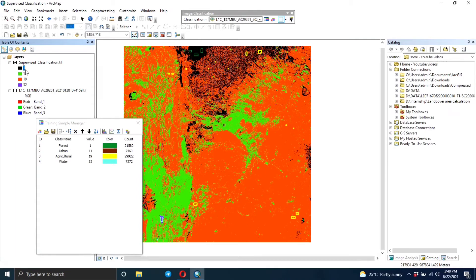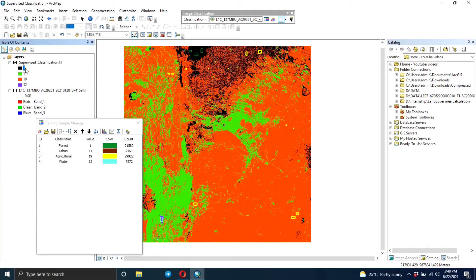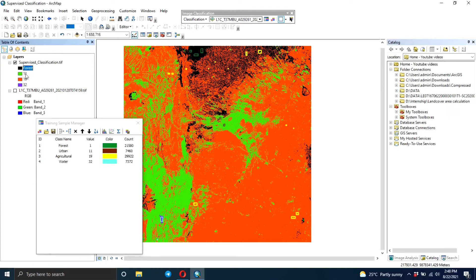To make it easy for you, you can just come here, you click on the value and then you can just rename it. To rename it easily, you just press F2 button on your laptop, then you type the name of the class. So 11 is urban, you type urban.